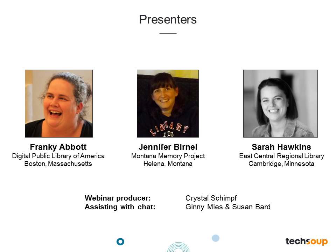Today we have three guests joining us. Frankie Abbott joins us from Boston where she is a project manager for the Digital Public Library of America, or DPLA, running education, training, and curation projects including the Public Library Partnership Program. Jennifer Burnell is the director of the Montana Memory Project and helped develop the DPLA digitization curriculum. Sarah Hawkins is the resource librarian at East Central Regional Library in Minnesota and is a DPLA community rep. Assisting with chat and Twitter are Ginny Meese and Susan Bard from TechSoup, using the handle @TechSoup4Libs and hashtag PS4Libs.